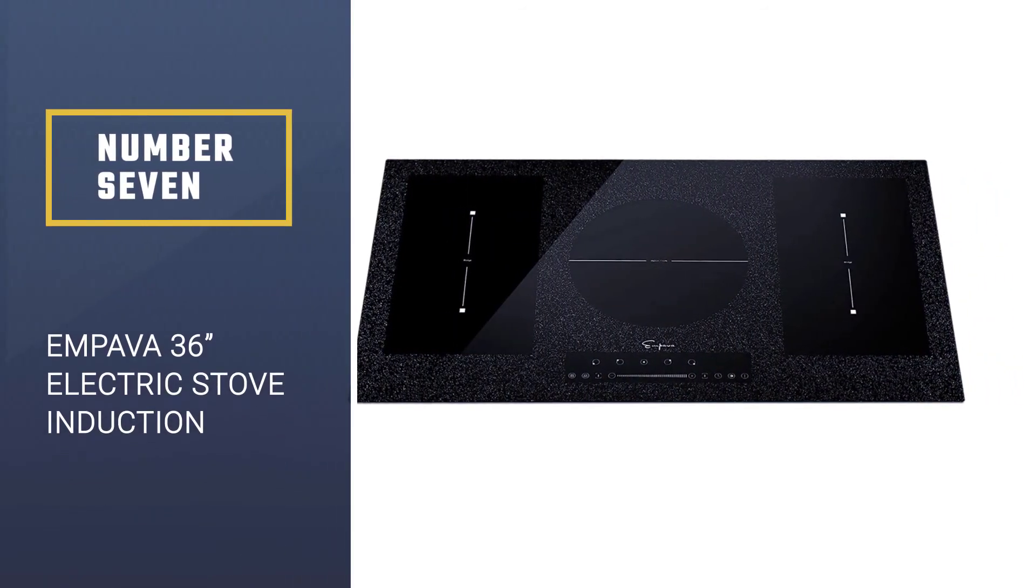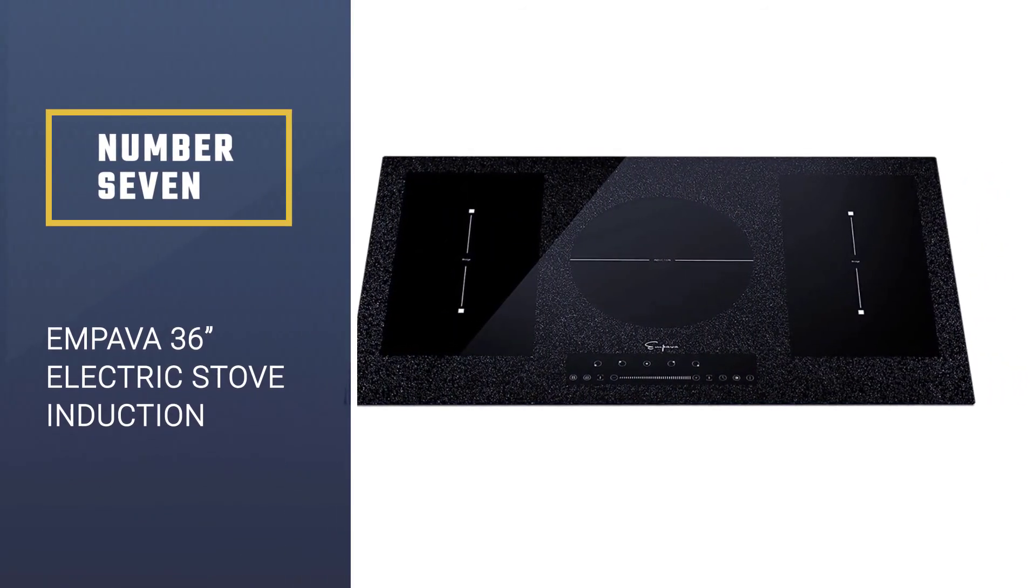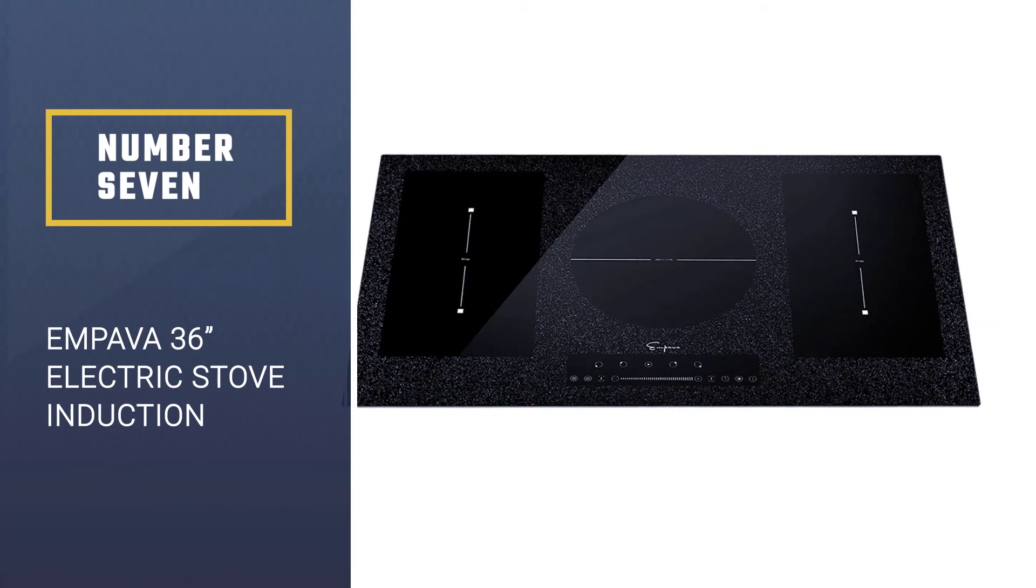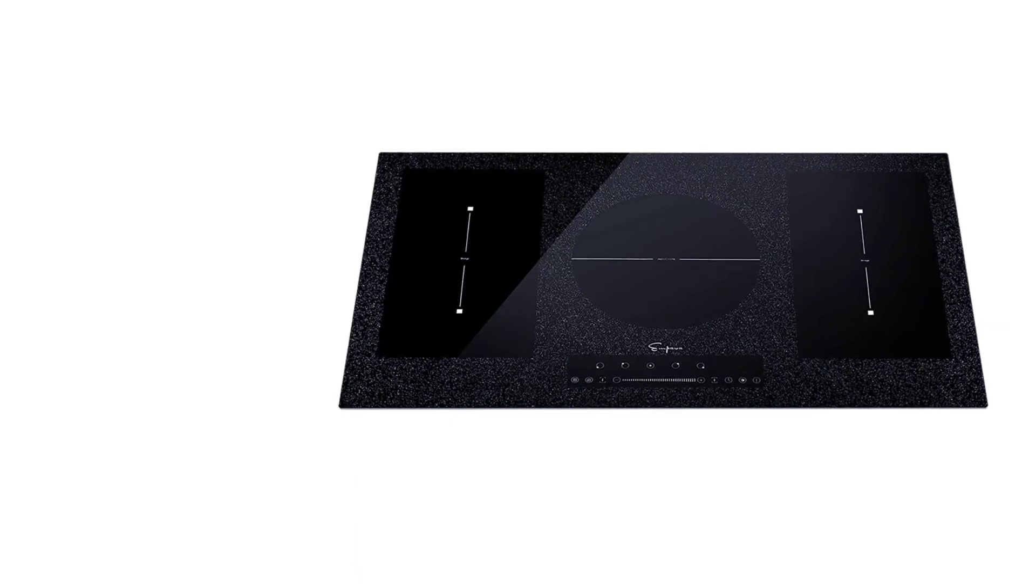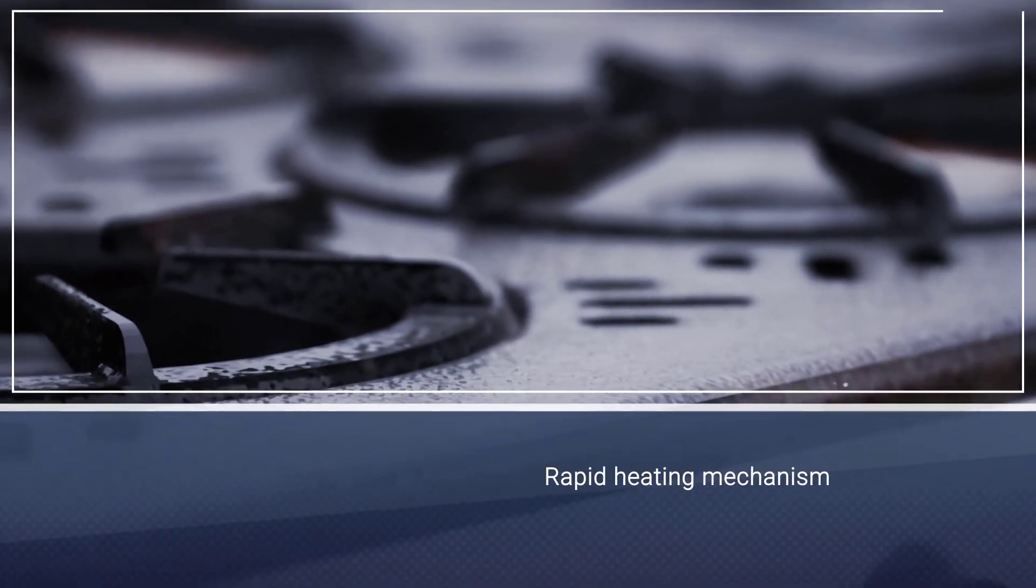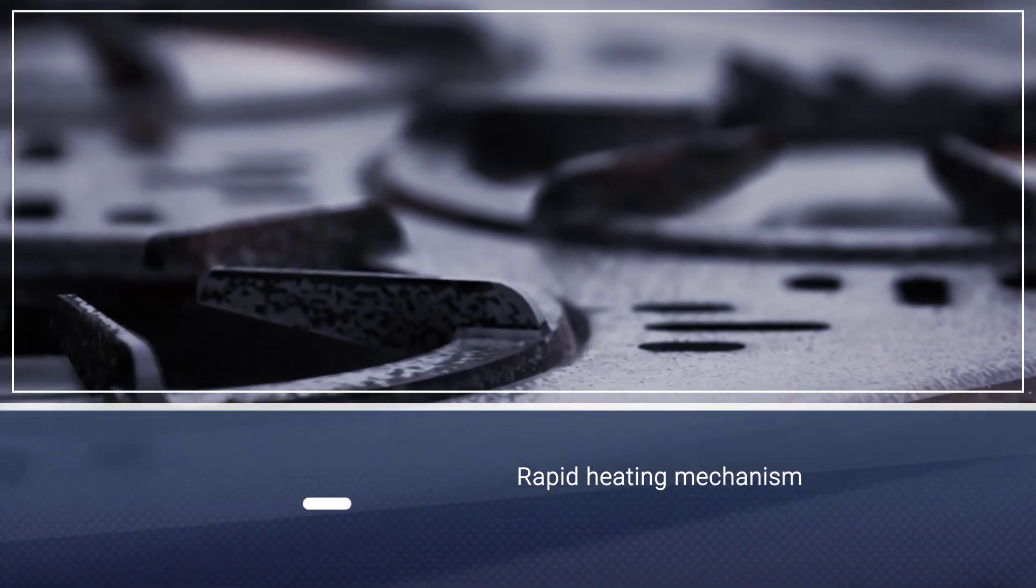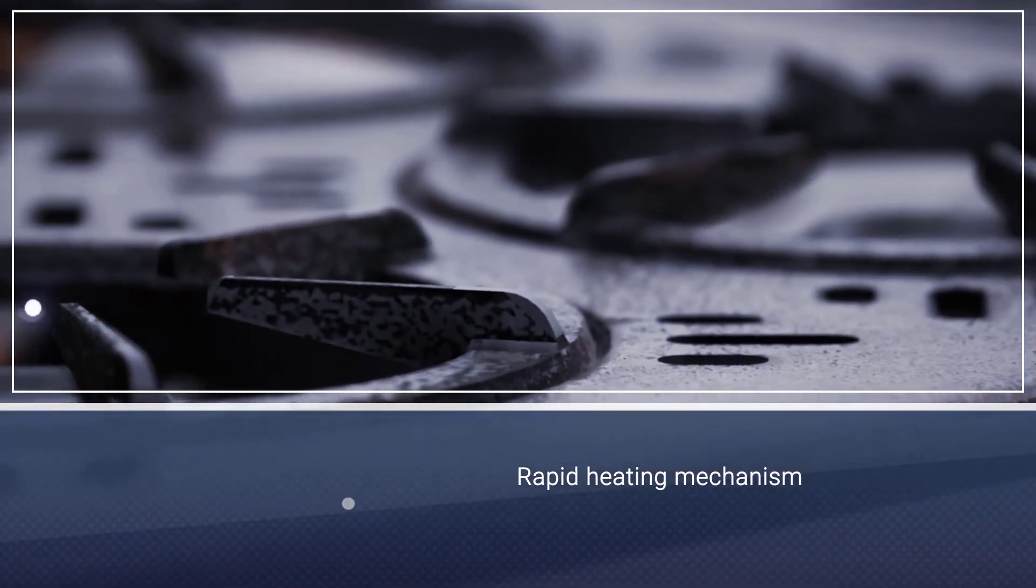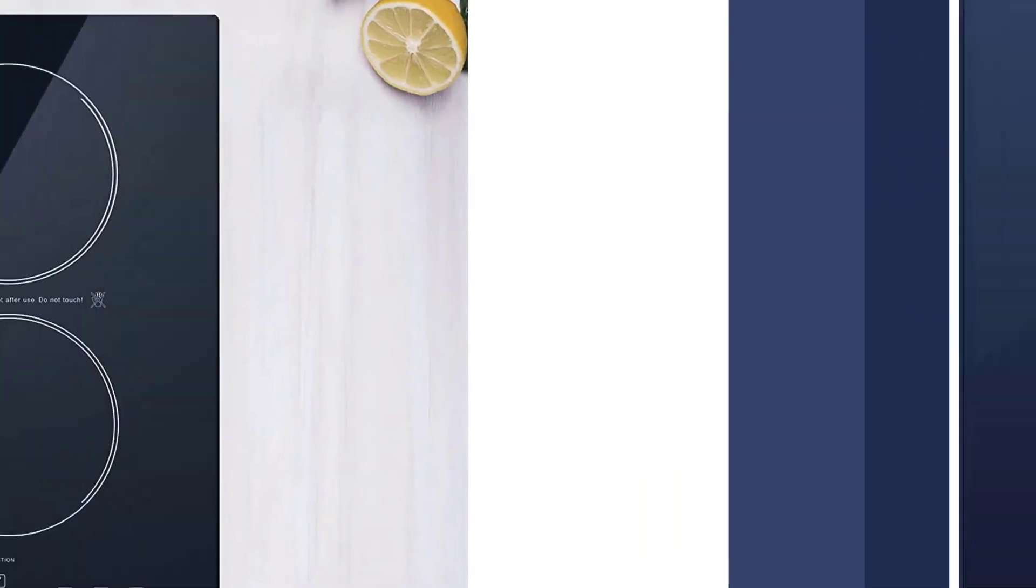Number seven: Empava 36 electric stove induction cooktop. Its integrated burner design and rapid heating mechanism come at a budget-friendly price that makes it all the more likable. By now you must have guessed our obsession with Empava cooktops.